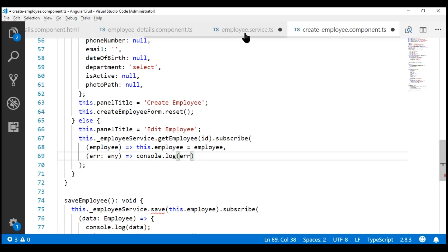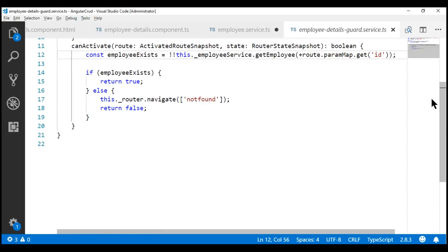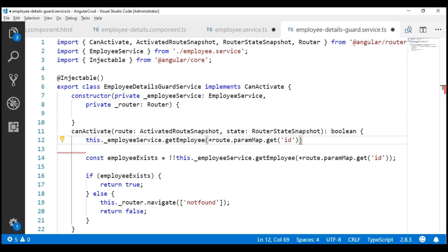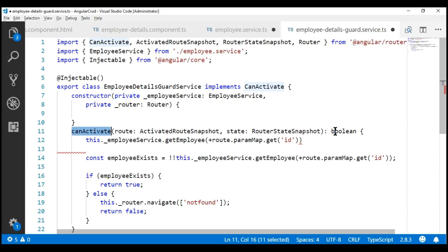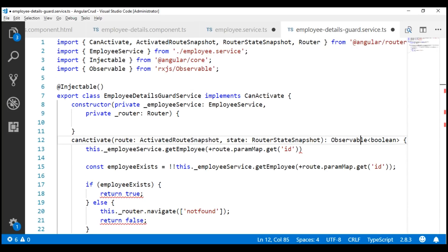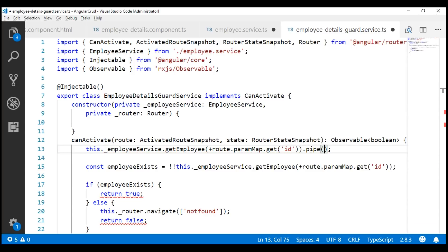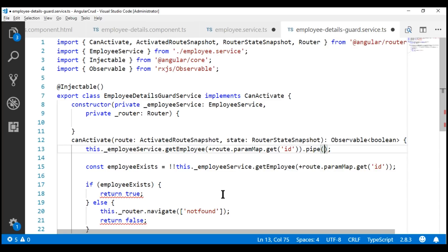Now, let's update the other references as well. Notice from the IntelliSense, this getEmployee method returns an Observable of Employee, but we want the canActivate method to return an Observable of Boolean. So, let's use the pipe method and pipe the Observable of Employee returned by this getEmployee method through the RxJS map operator to map this Observable of Employee to an Observable of Boolean.